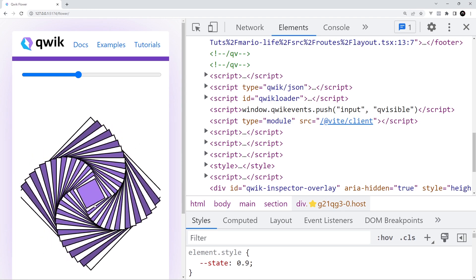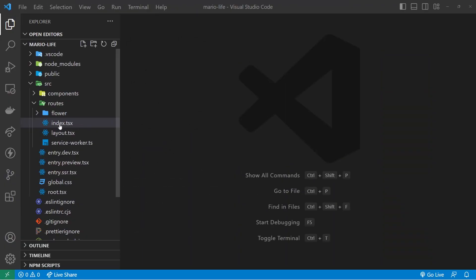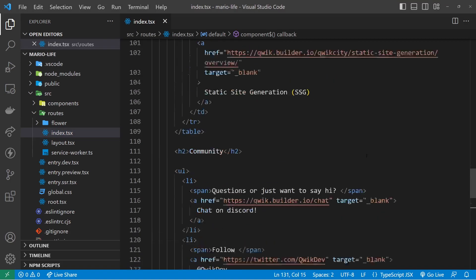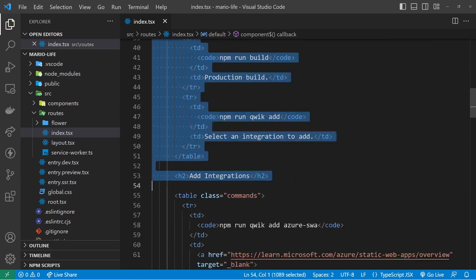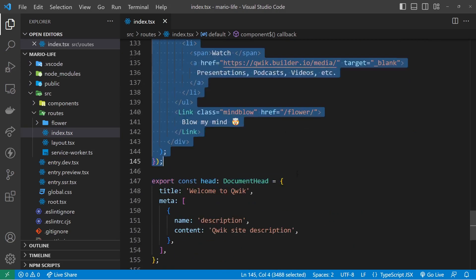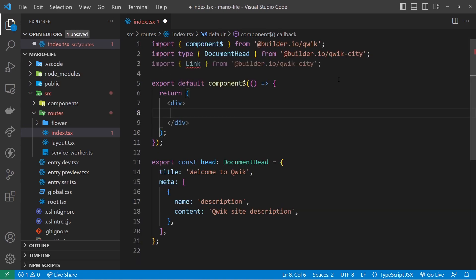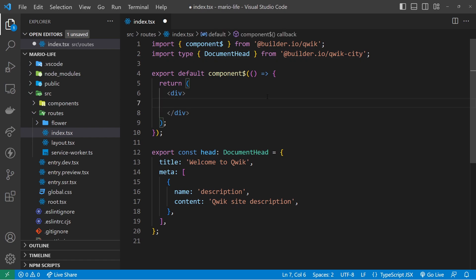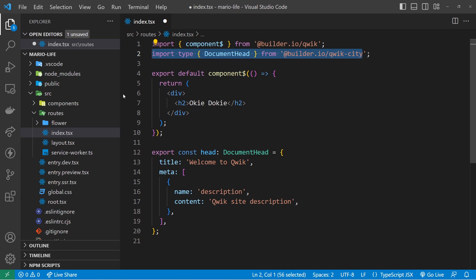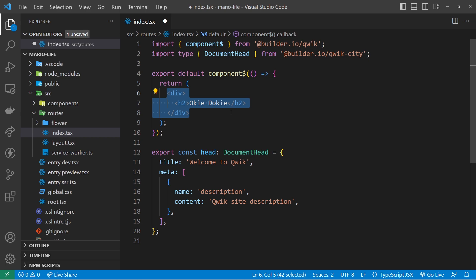Now I'm going to head to the home page index component and get rid of most of the starter content — select everything inside the div and delete it, and remove the unused Link import. Inside the div I'll replace it with an h2 saying 'Okie dokie' as Mario would say. We'll talk about creating components properly a bit later; for now we're just replacing the template content.